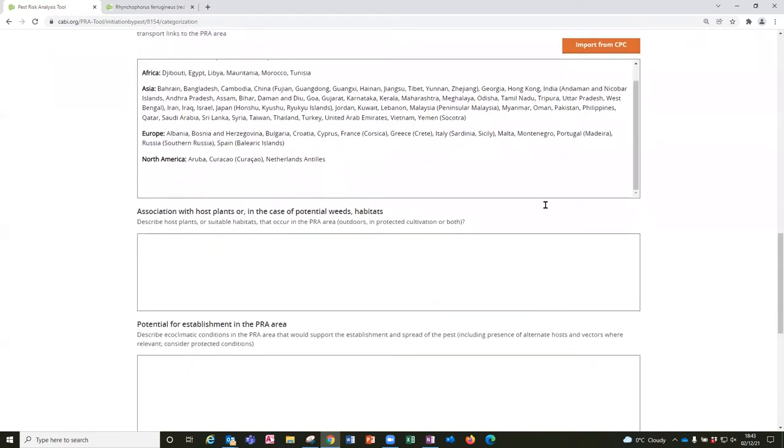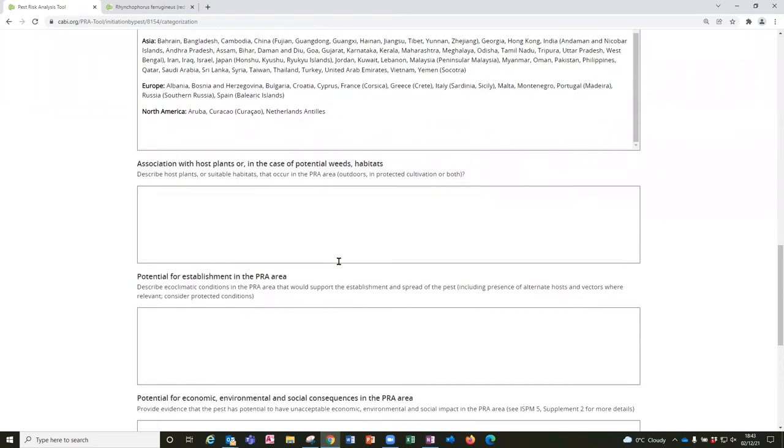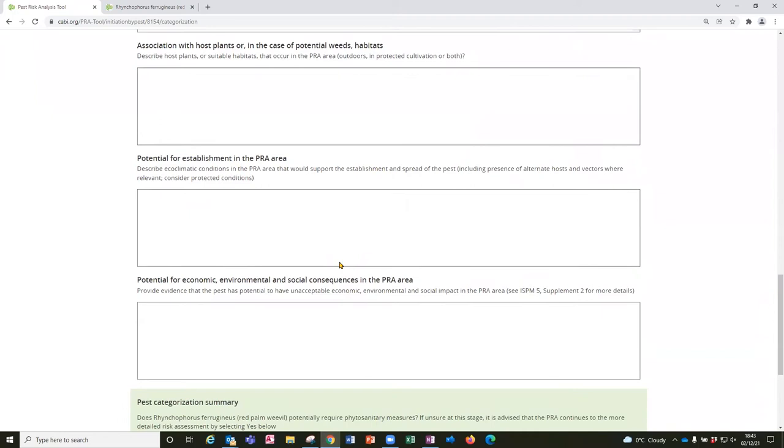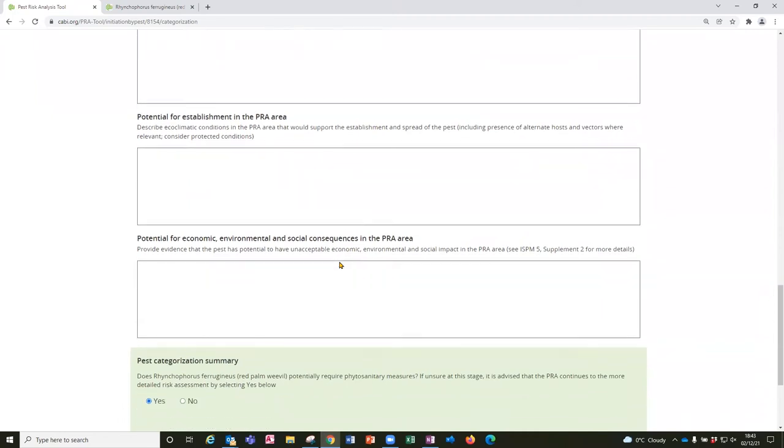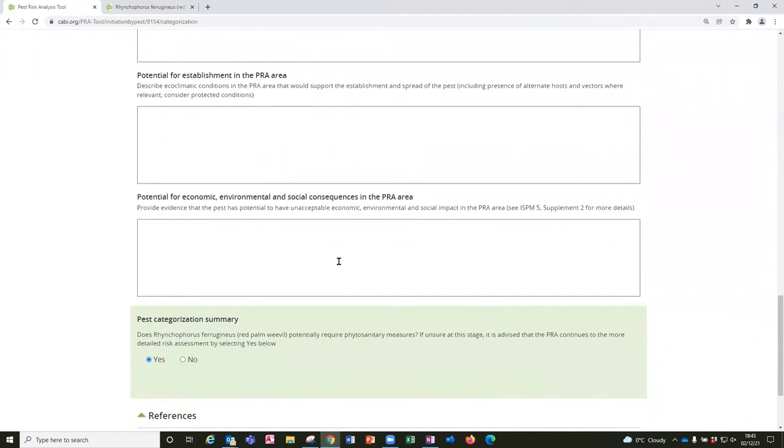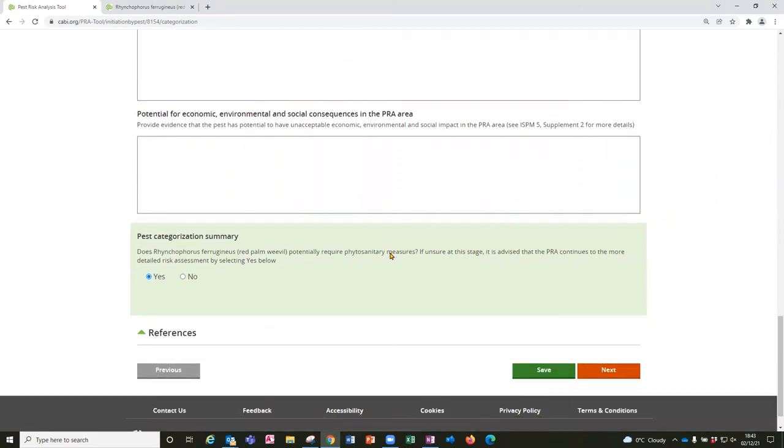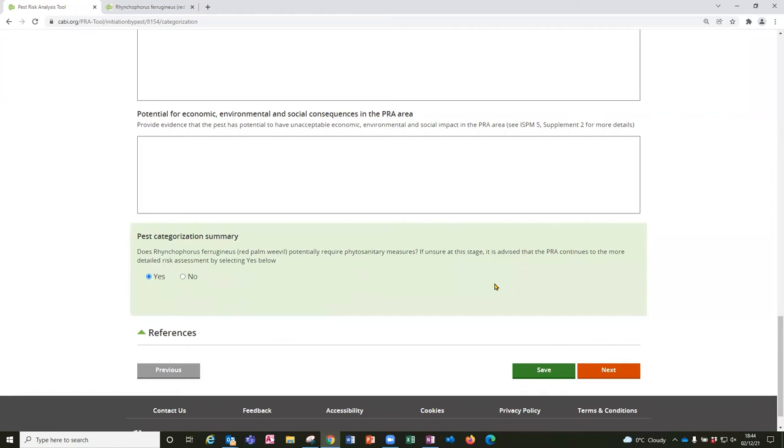Other sections may not have such obvious imports and so you would need to do a bit more research to make that content relevant to your particular PRA. And then the final part is looking at a very rapid assessment of the risk for establishment and impact in order to determine whether the full risk assessment is justified. So selecting yes here will take you forwards to the risk assessment and you should select yes if you haven't got enough information at this stage to decide that the pest is not going to meet the criteria of quarantine pest status.